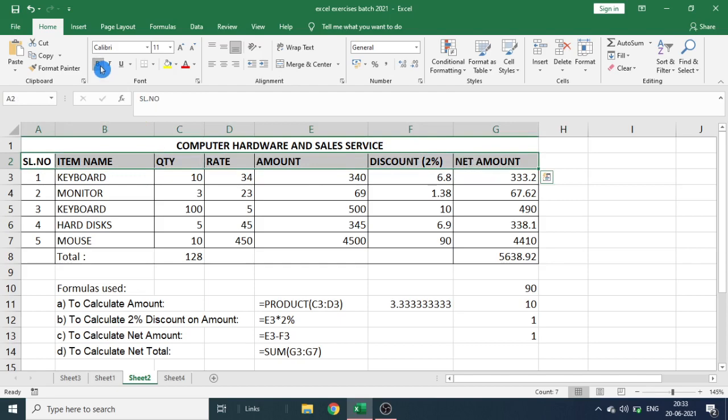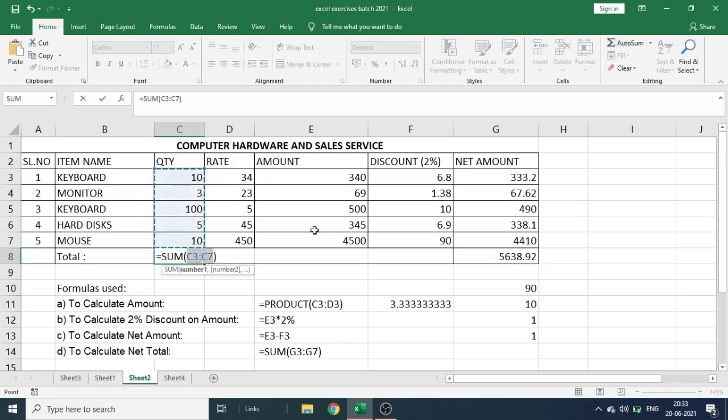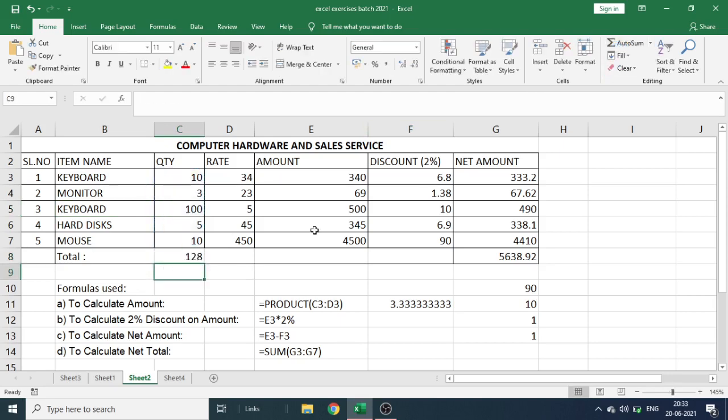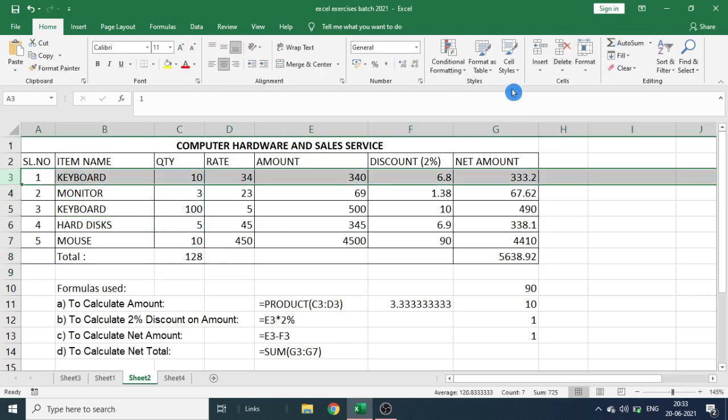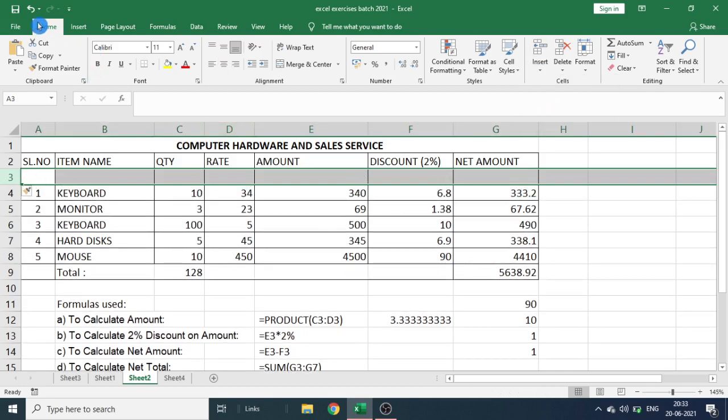Like here, I am using bold and applying formulas. We can insert rows and columns. So we can apply all the features of Excel here.